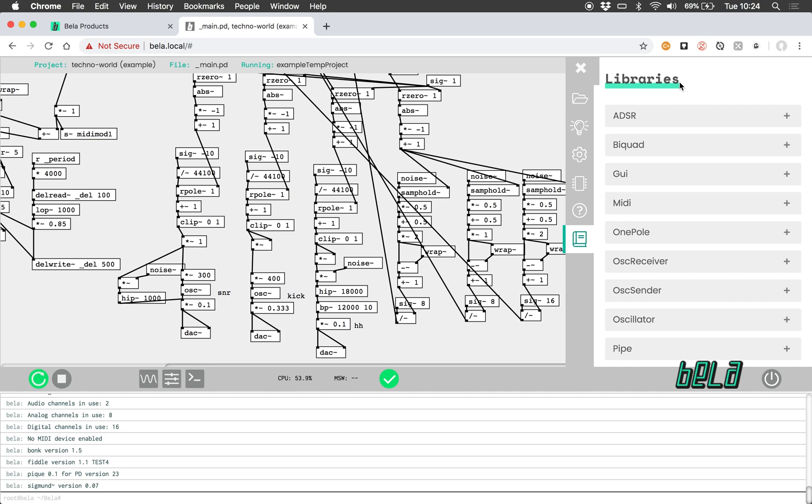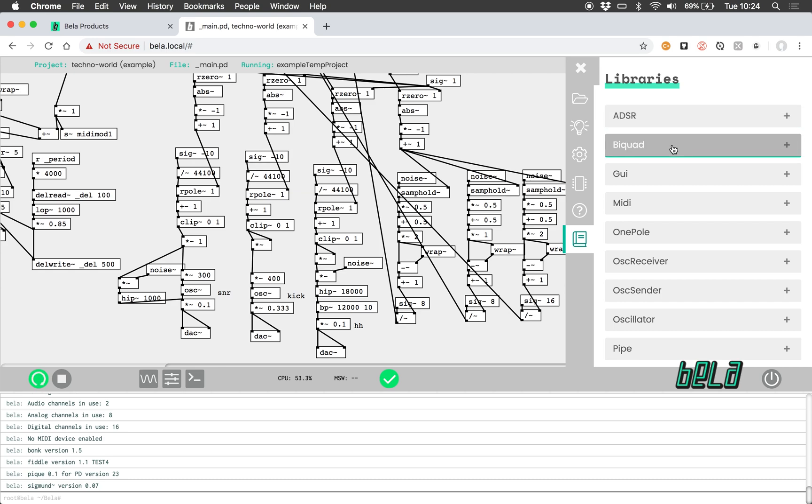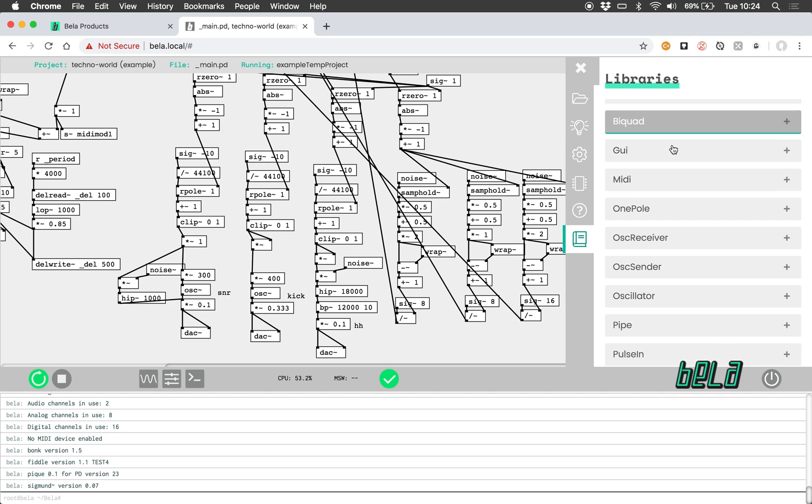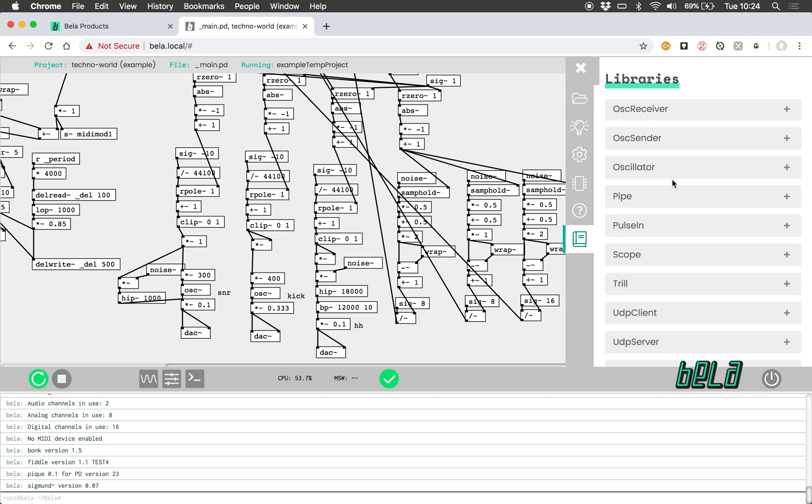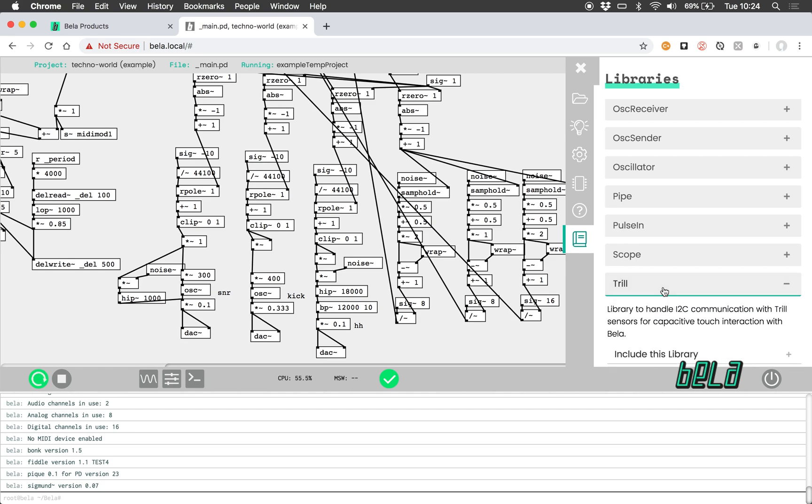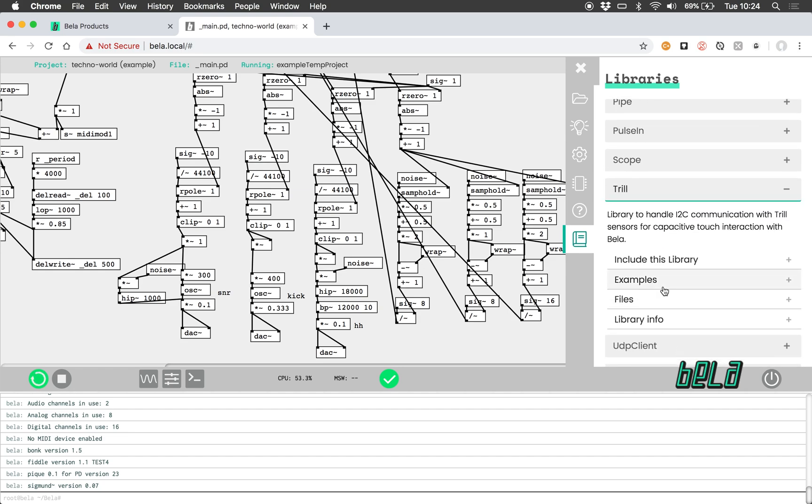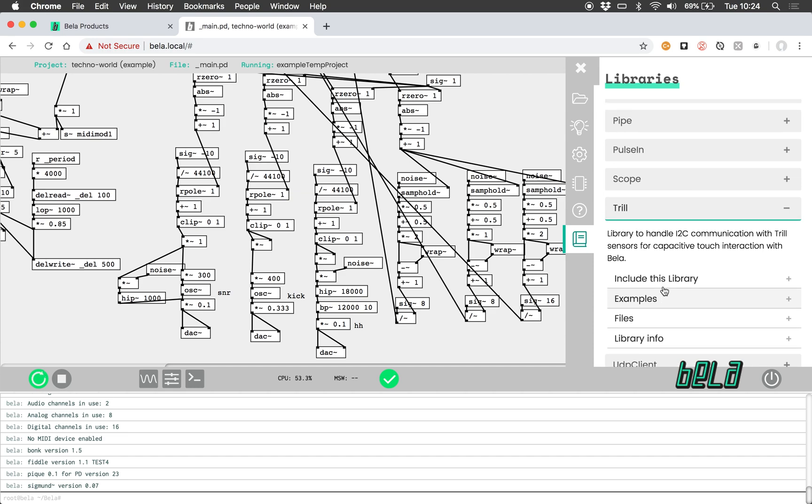This is basically just lots of libraries—reusable bits of code that have things such as audio stuff like ADSR, various filters and oscillators, and then lots of communication stuff like MIDI, open sound control, and web sockets. It also has libraries for addressing custom sensors, like sensors that work via I2C, like our Trill sensors that we will look at in the next video.